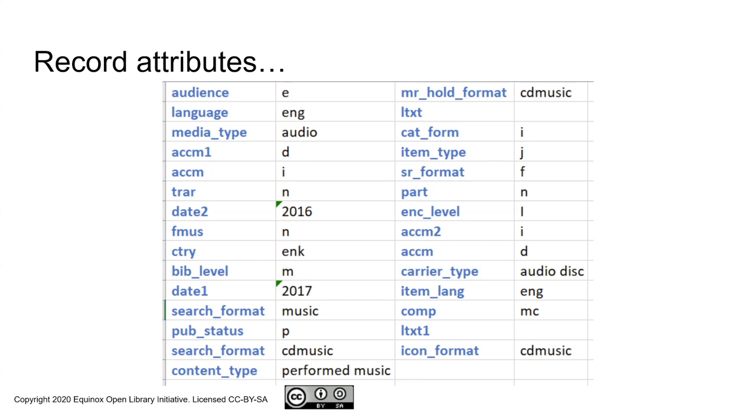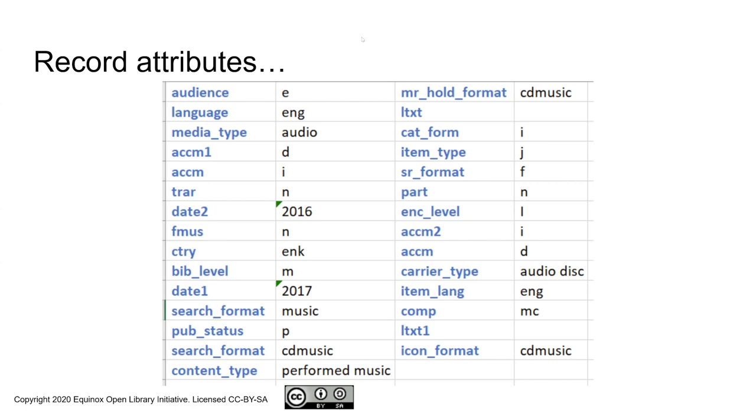The audience coming straight from a fixed field representing the general audience, language, the language code from the leader, media type from the 33Xs, and so forth. And these values that I'm going to explain here are what come with the record attributes that are stock in Evergreen.